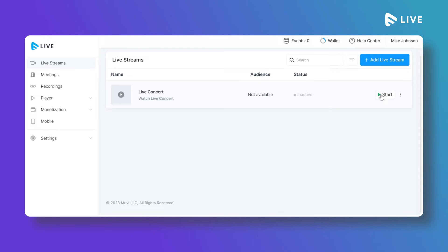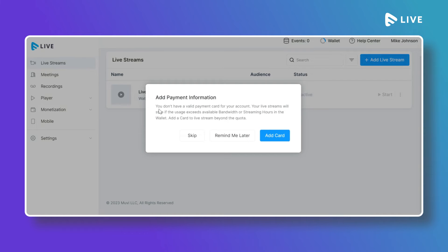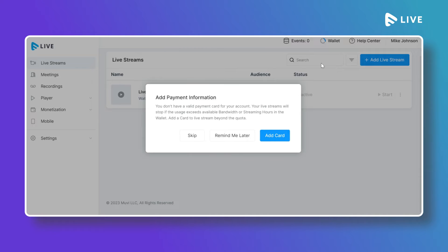Once the live stream is added, click Start to begin streaming. A message will appear asking you to add your card details — if you haven't added a card, streaming will automatically stop after 1 GB of bandwidth or 15 minutes. If you add card details, additional bandwidth or streaming hours used will be charged automatically, or you can purchase streaming hours in advance for uninterrupted streaming.